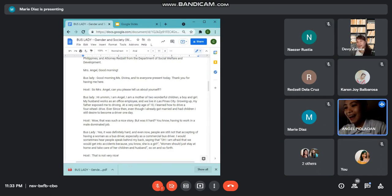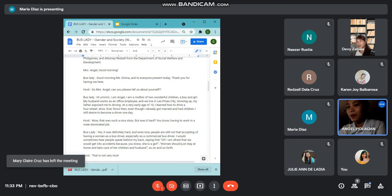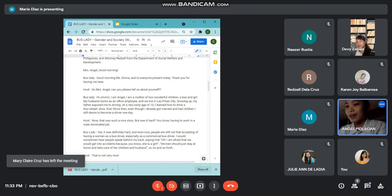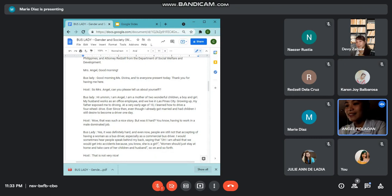Hi, I am Angel. I am a mother of two wonderful children, a boy and a girl. My husband works as an office employee and we live in Las Piña City. As I grew up, my father exposed me to driving. At a very young age, I learned how to drive a four-wheel vehicle. Ever since then, even though I already got married and had children, I still desired to become a driver one day.